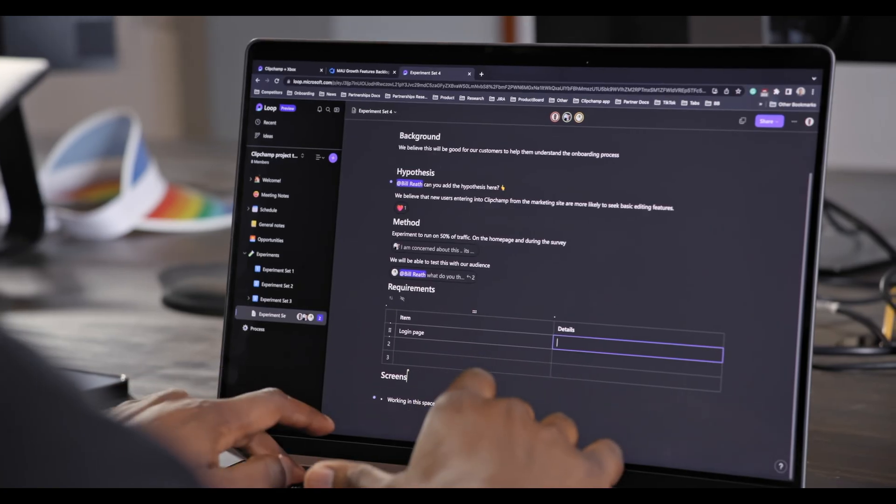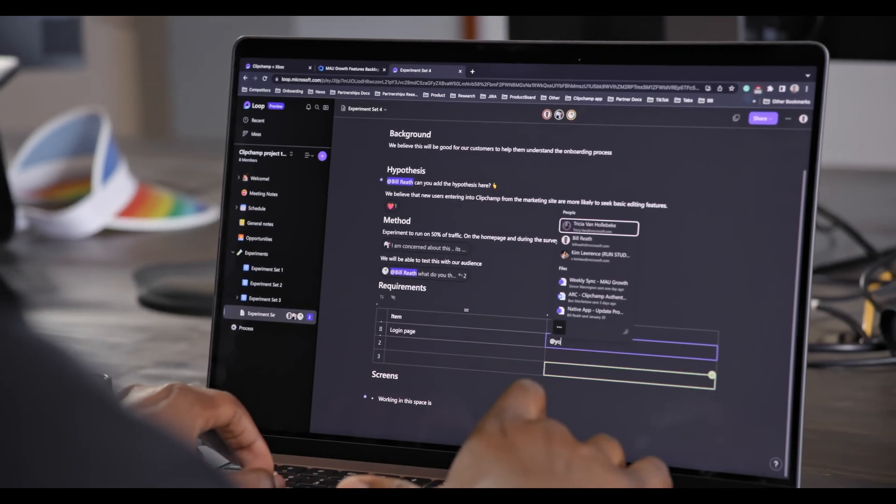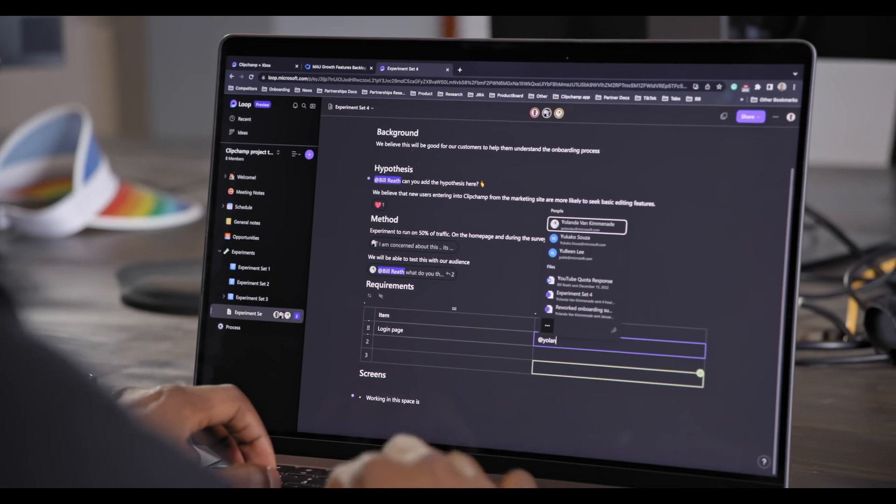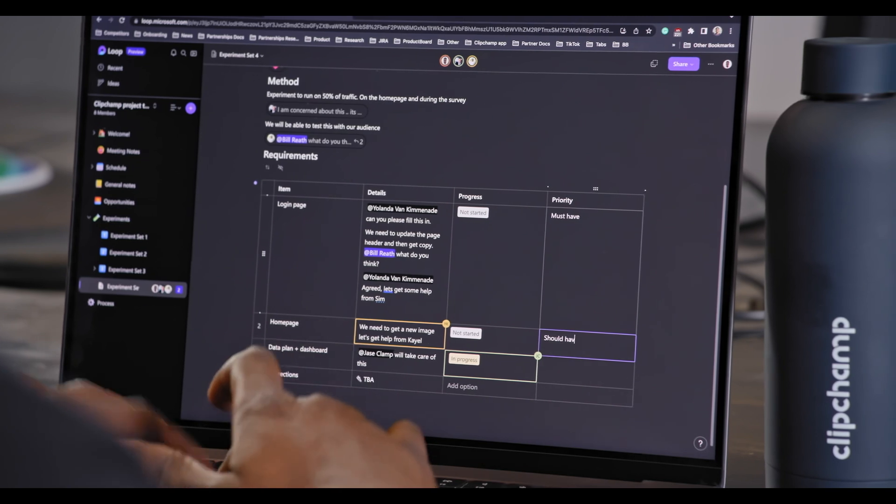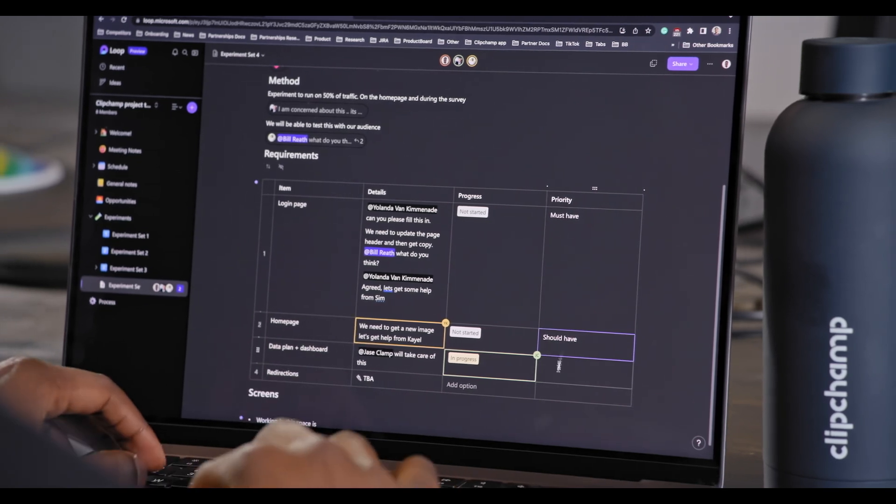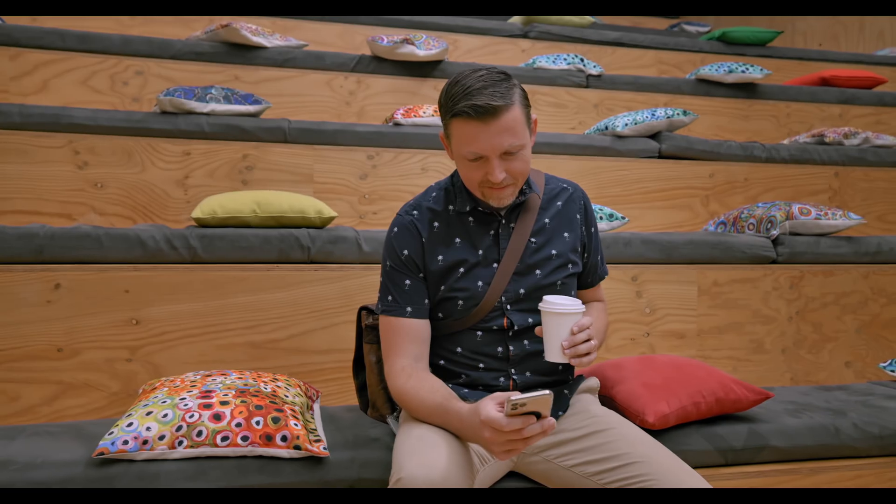We started using Microsoft Loop because it solved a bunch of problems for us. As a product team, we want to work fast on customer problems. What we want to do is just quickly throw something in that everyone can work on in real time and shape together. So Loop is a perfect solution for that.